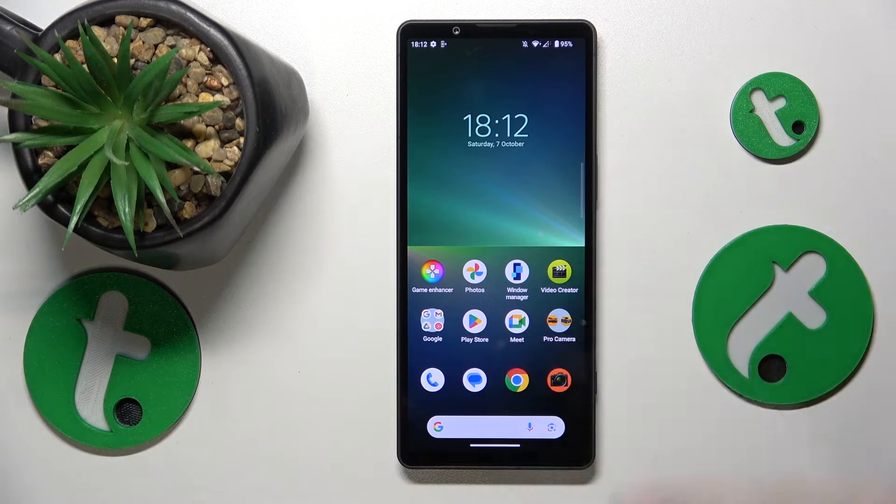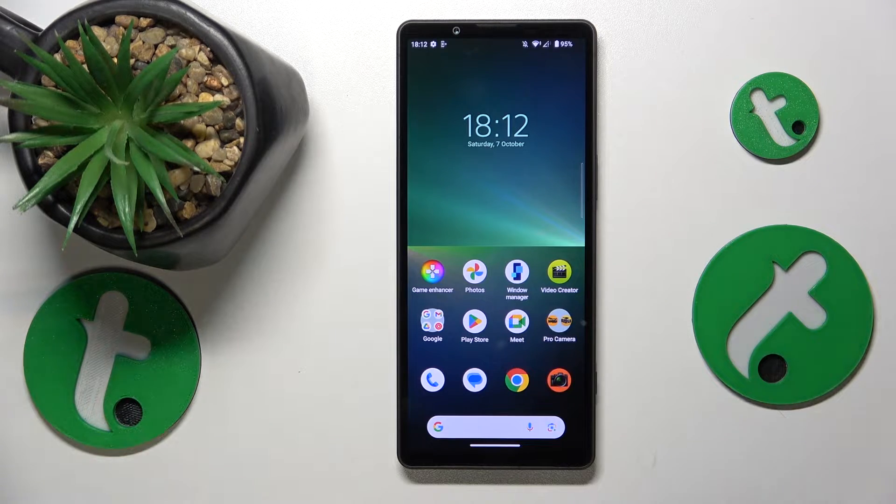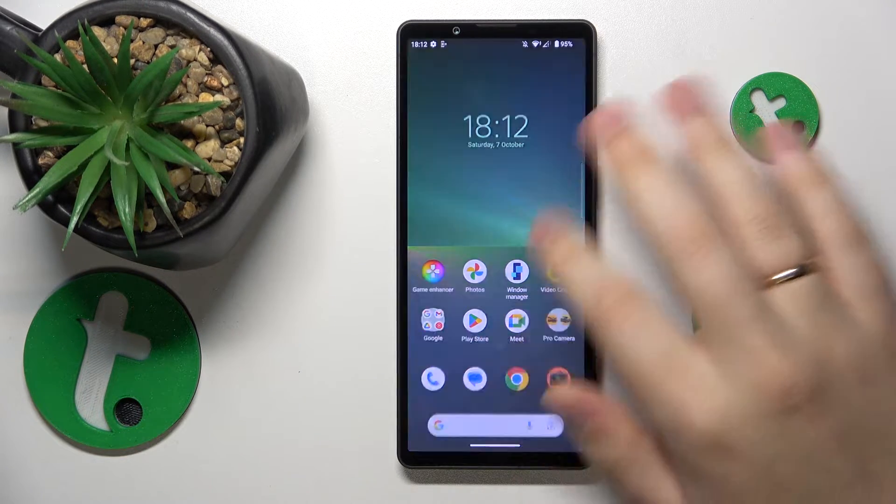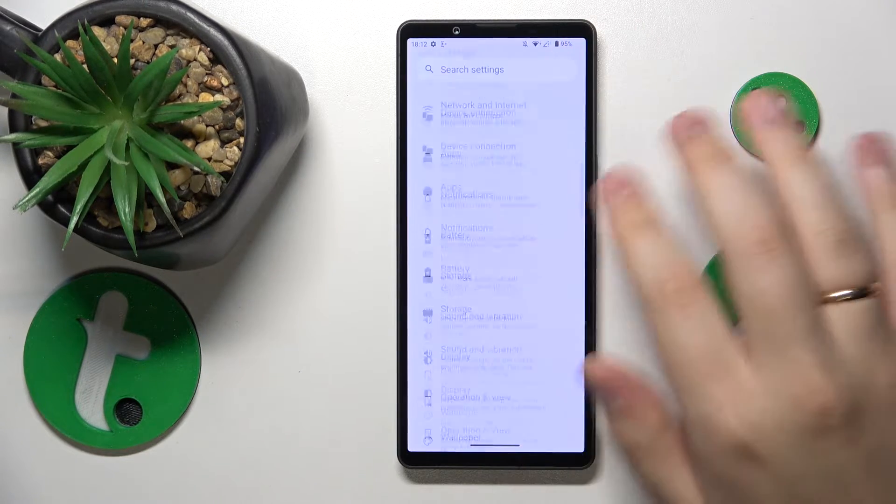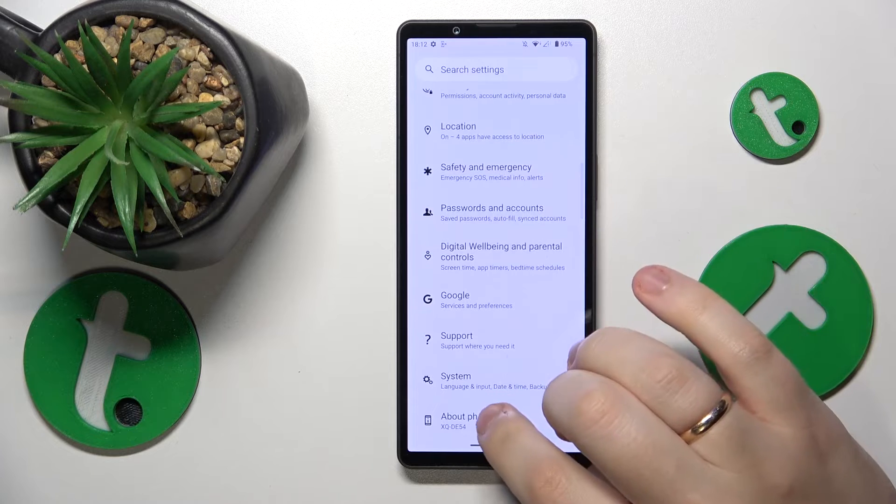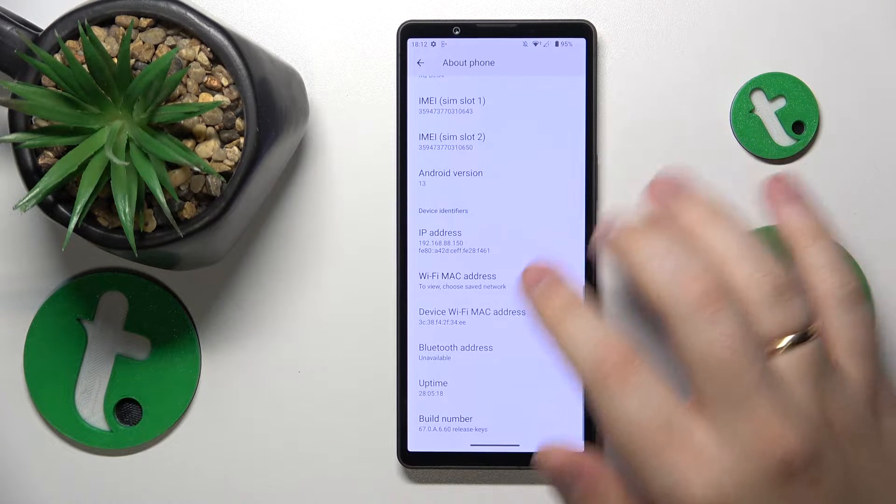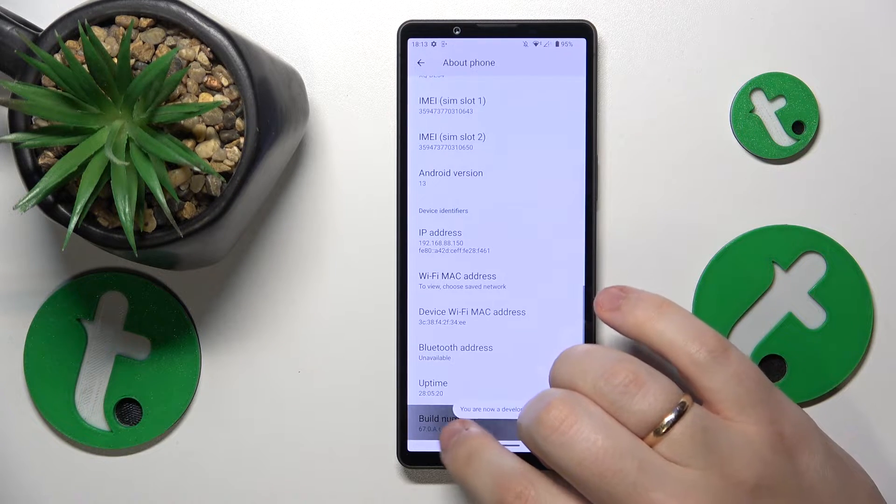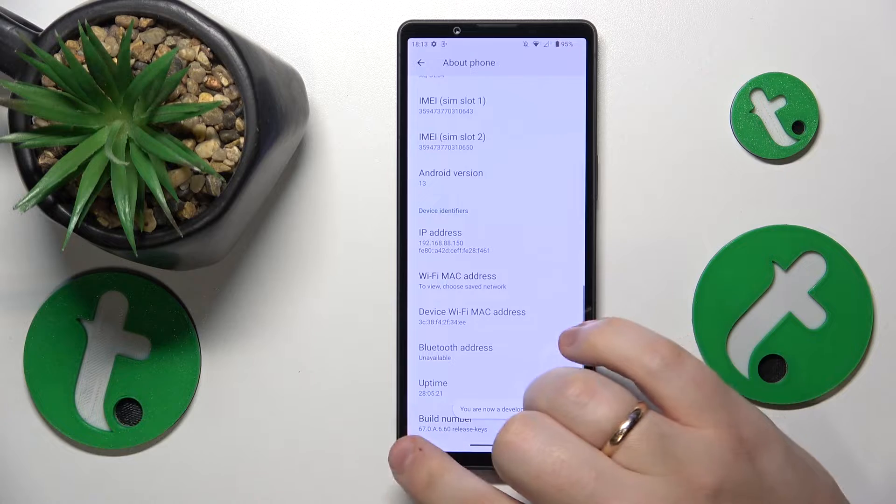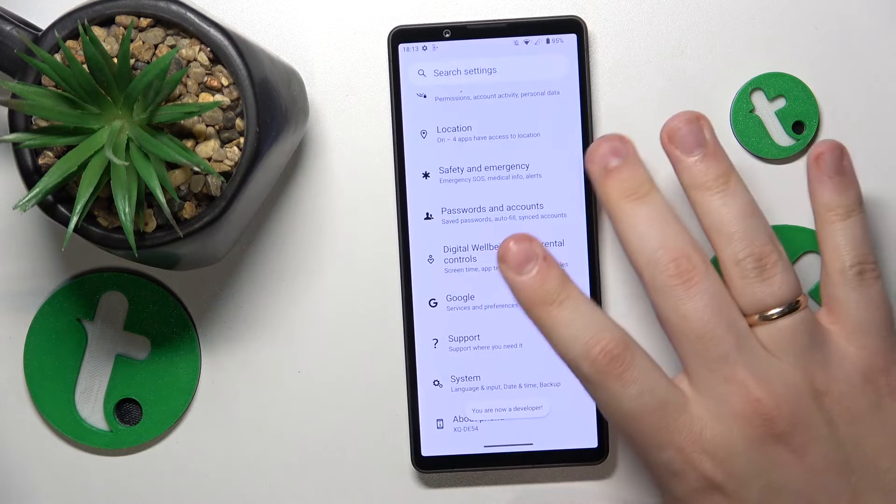To begin, we'll need to activate and reveal the developer options, which you can do by going into settings, about phone, scroll all the way down and continuously tap at the build number option until you see the 'you are now a developer' message.